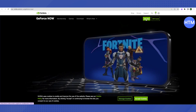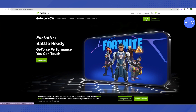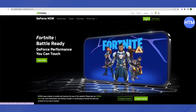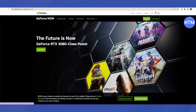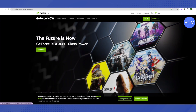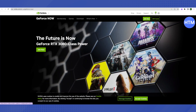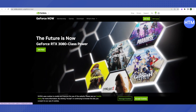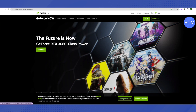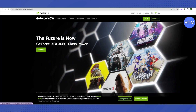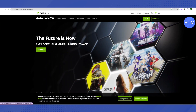The free version allows you to play for at least two hours a day. If you want to play for more hours, you can sign up for the paid version. You will be able to find all famous games on this website, such as Genshin Impact, Fortnite, or Crysis — so this is a really good choice for playing games.